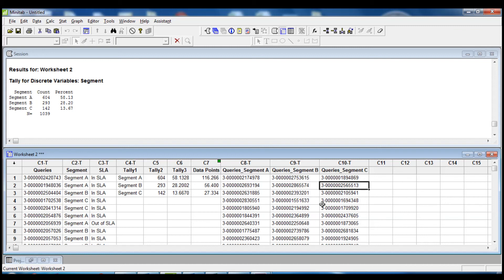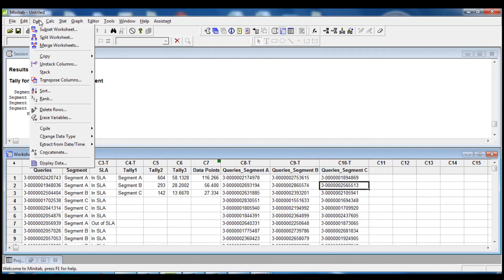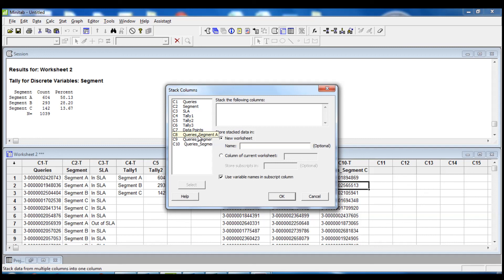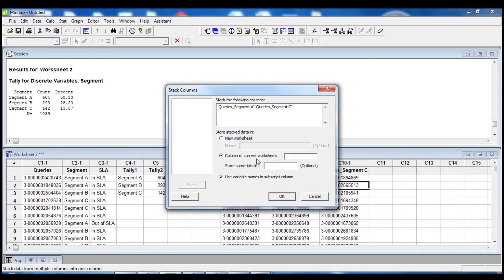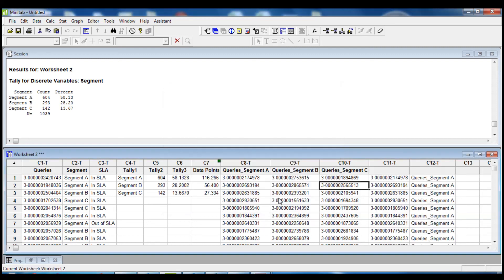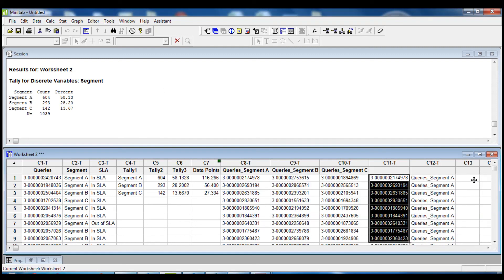Once we have the data extracted for each column, the following step is to stack the columns into one column and create a column of subscripts to indicate which column the observations come from. We go into Data, Stack, Columns, and we select Queries Segment A, B, and C. We keep the result in the current worksheet in column C11 and store the subscripts in column C12. We now have all the extracted data combined in one place and we know exactly which segment each observation comes from.